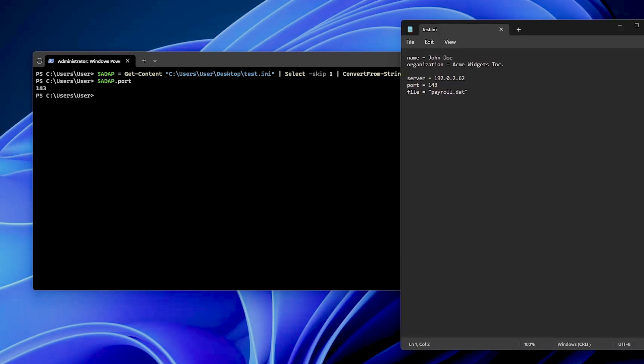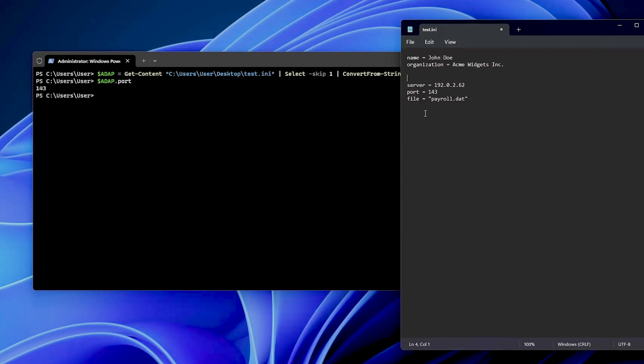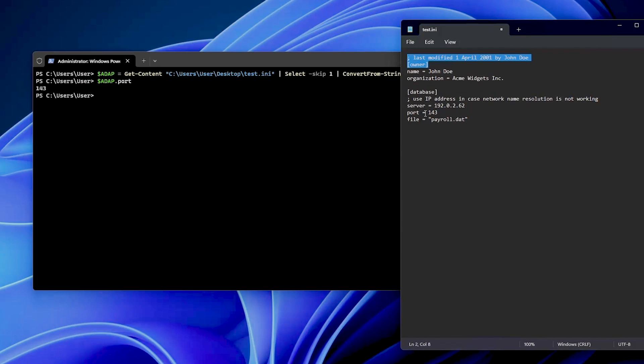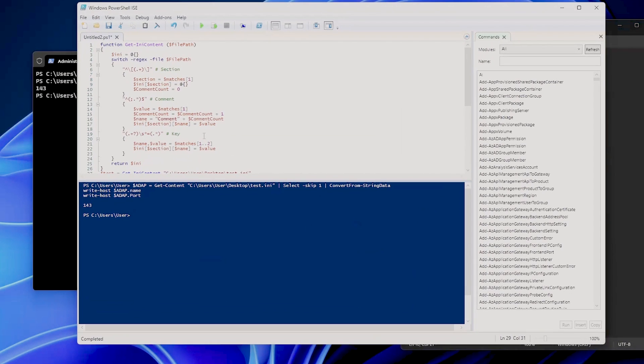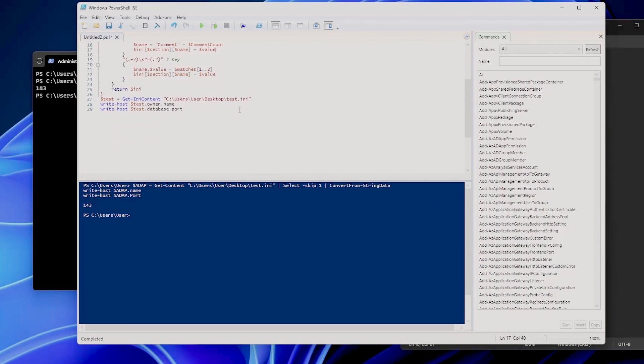However, inspired by a script which was developed by Dr. Scripto in the Microsoft TechBlogs, we present an improved method for reading all types of INI files. This uses regular expressions to accurately interpret sections, comments, and keys. So let's undo the modifications on our file and let's jump into PowerShell ISE.